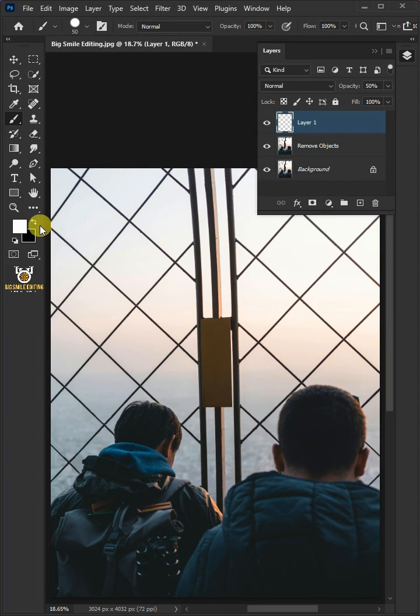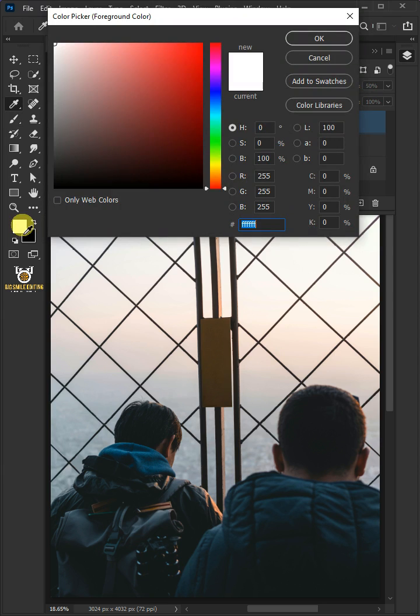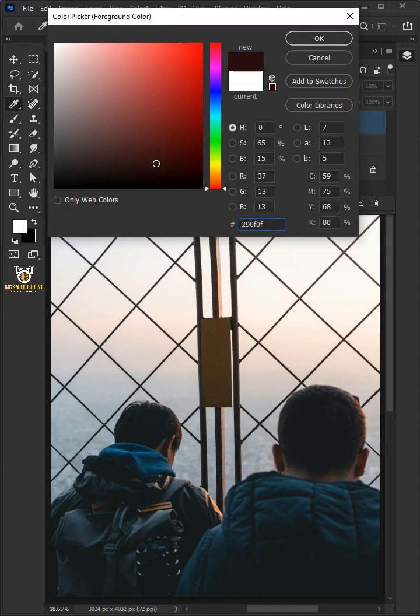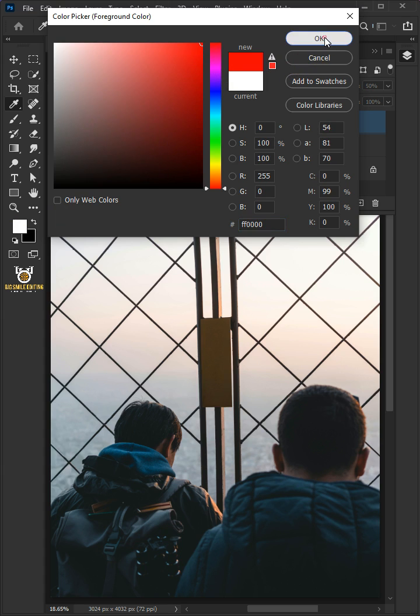Click the foreground color. In the color picker, choose any color. I'm going to choose red. Then press OK.